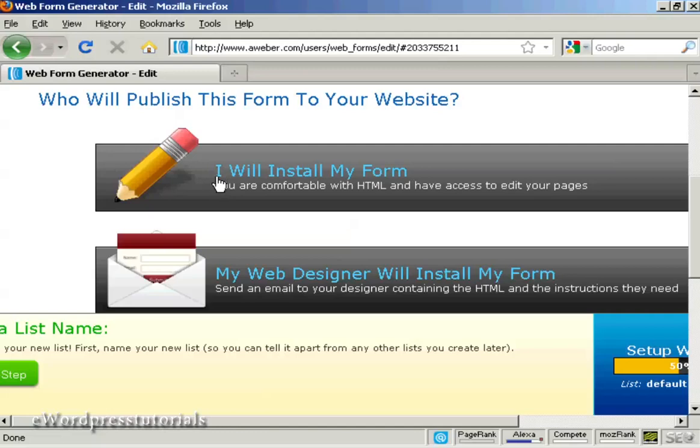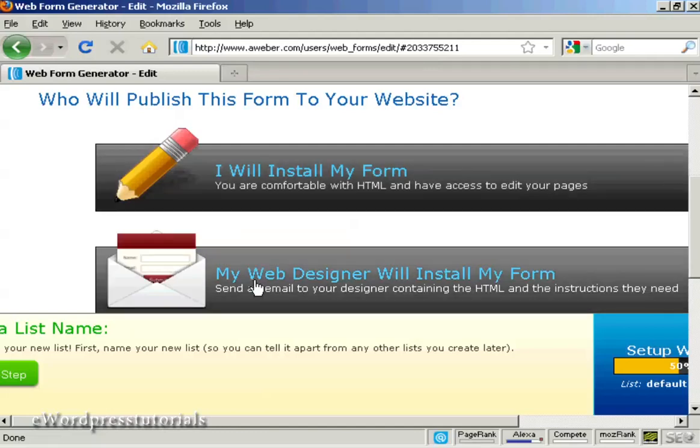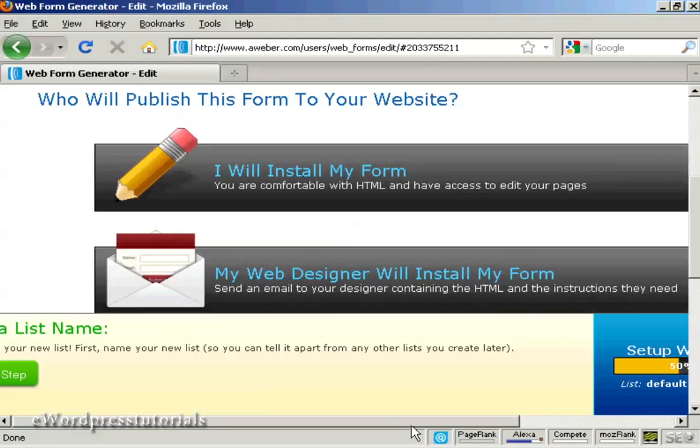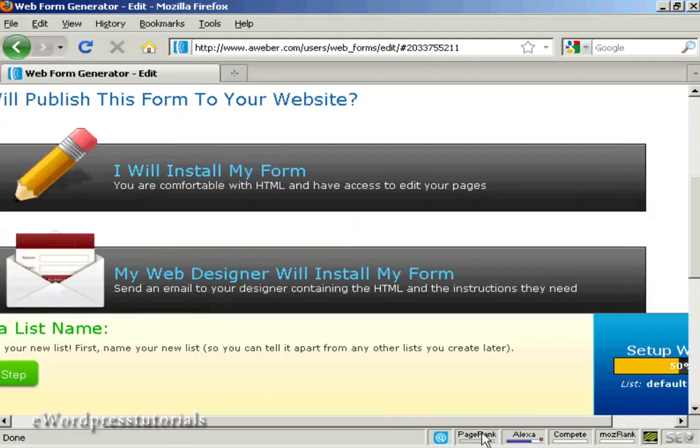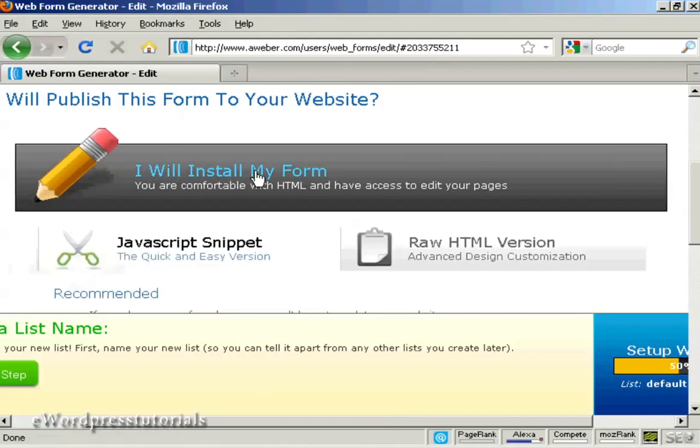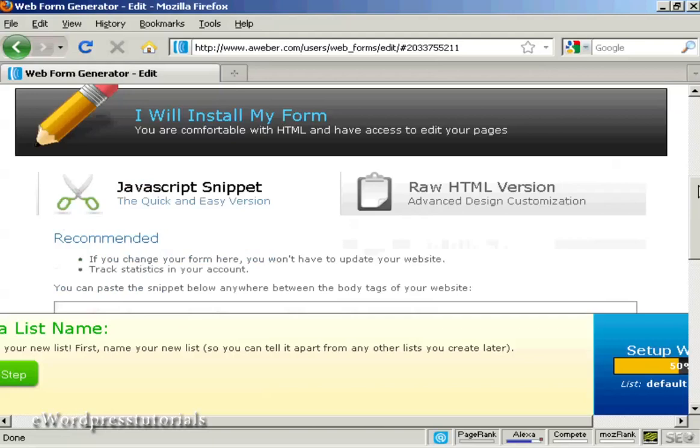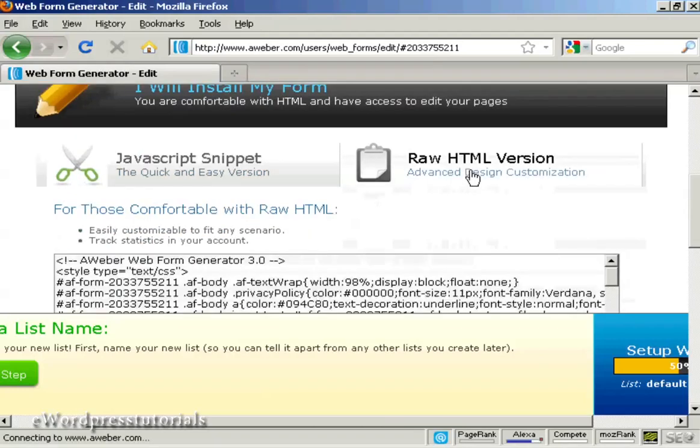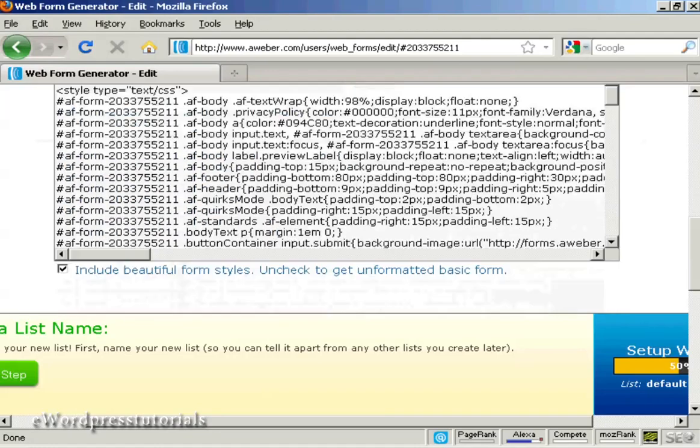And then you can say whether you want your web designer or whether you're going to install your web form yourself. I'm going to say I will install my form. And I'm going to have the raw HTML version which is there.